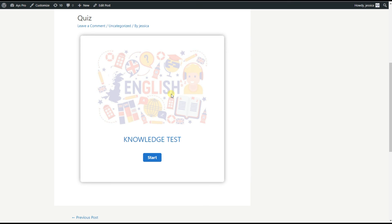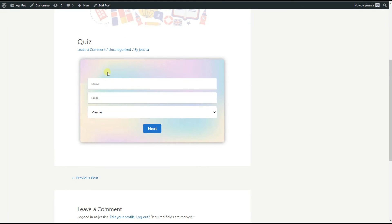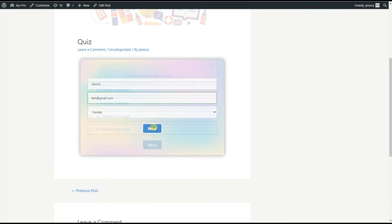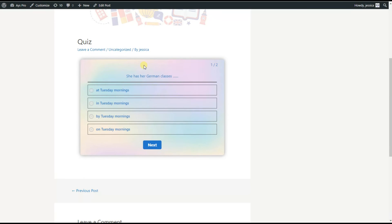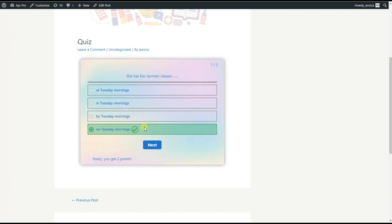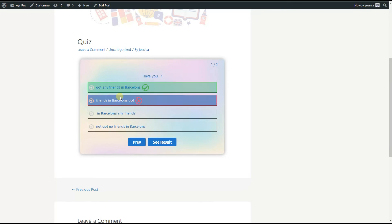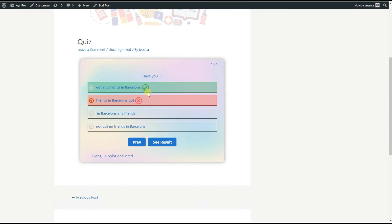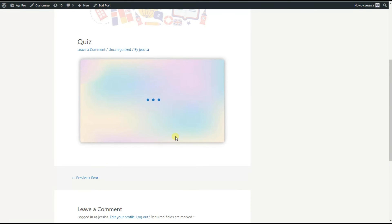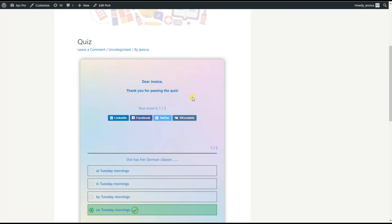Let's pass it to see the result. We click the Start button, fill in the necessary fields, then click the Next button and fill in the question options. Here we click the See Result button. That's all.